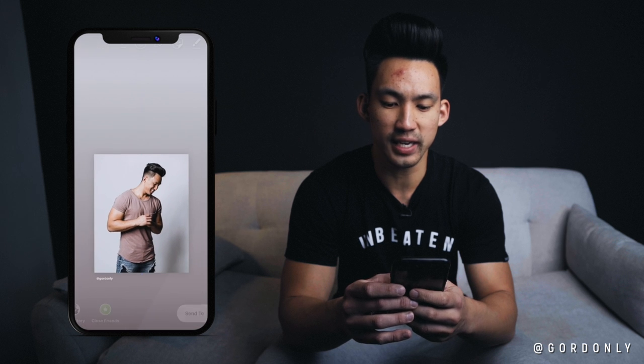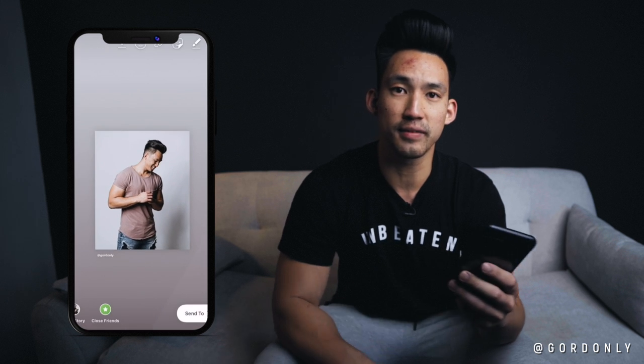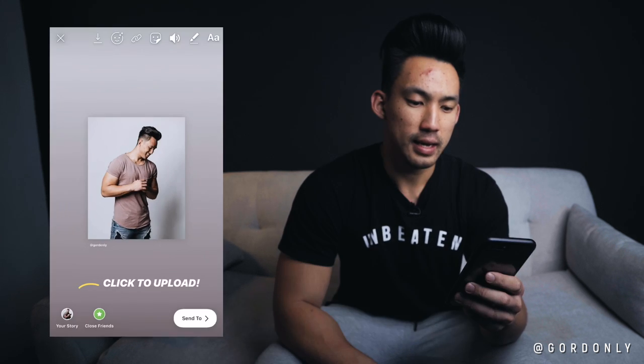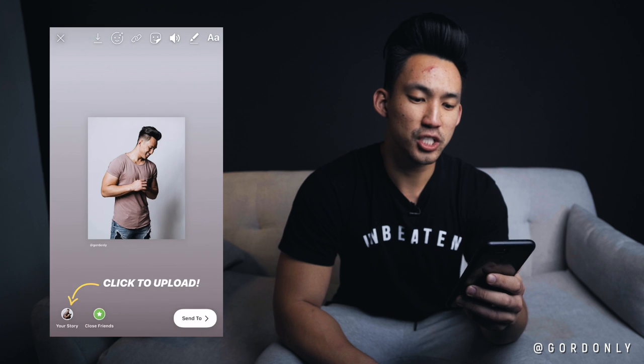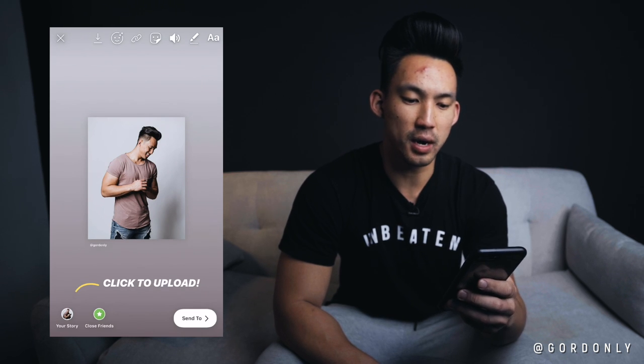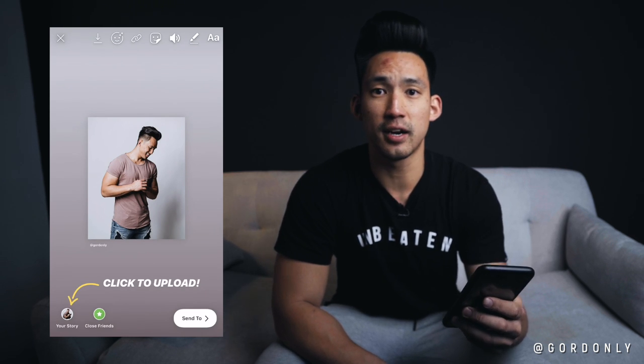And third, you could resize it to fill up the screen or shrink it to whatever size you want. You could also rotate it as well. And now you're pretty much done — you could click your story on the bottom left to share to your story.